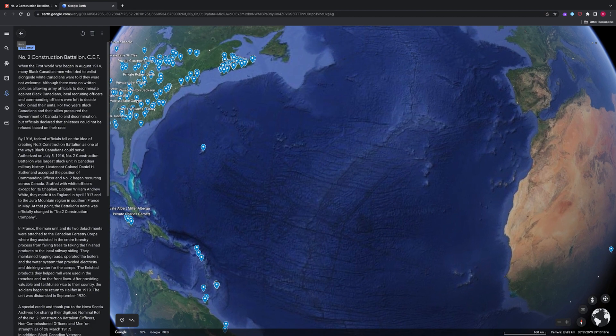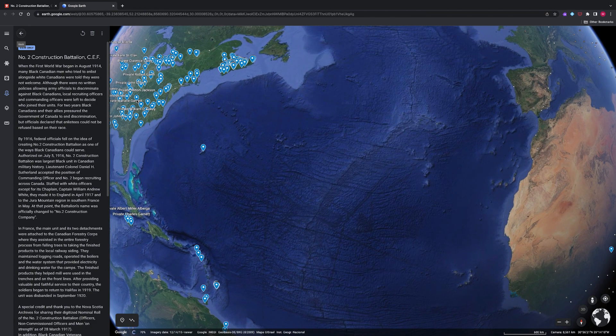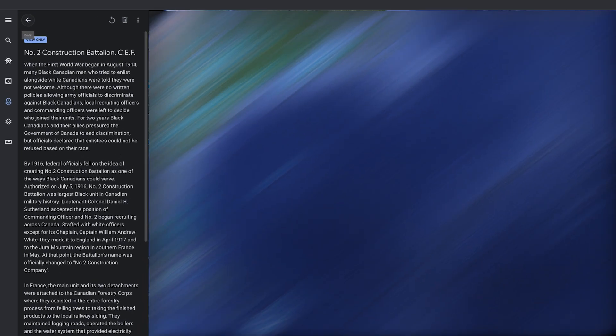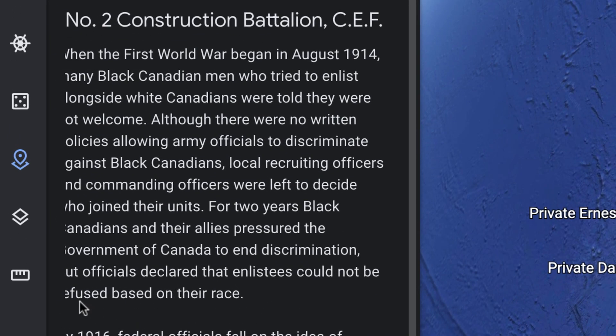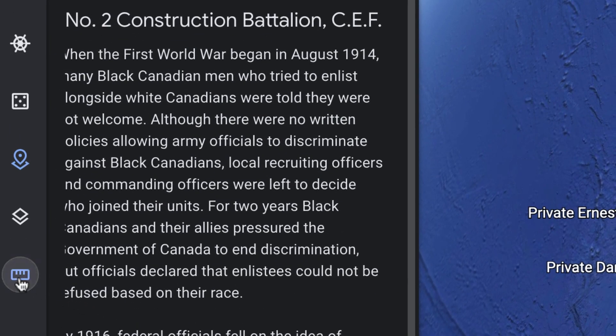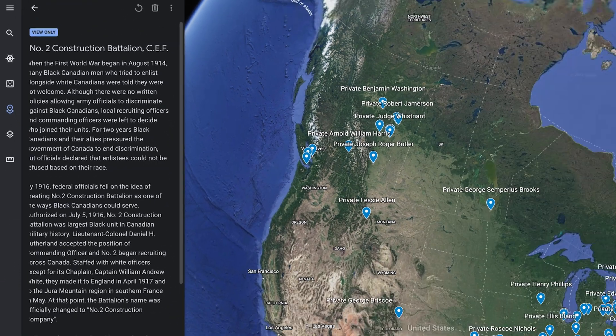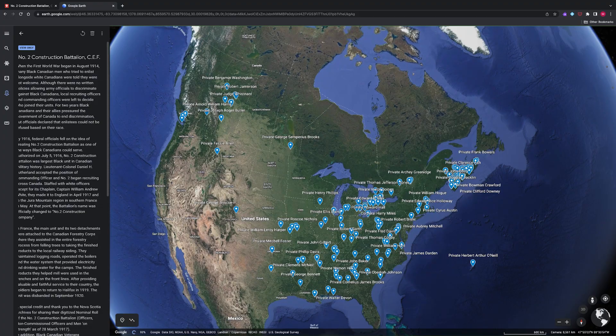Use the measure distance and area tool to further examine distances and points on the map. Using this tool, you can see and measure how far soldiers of No. 2 Construction Battalion traveled to serve.